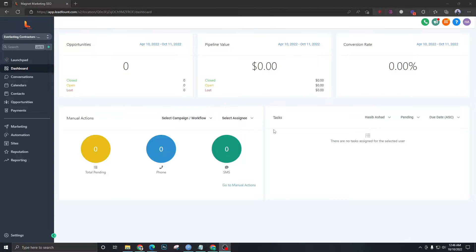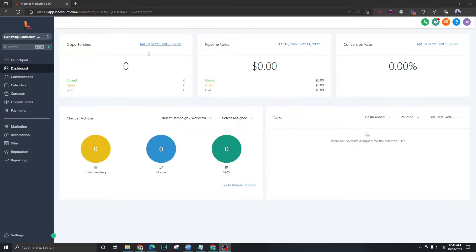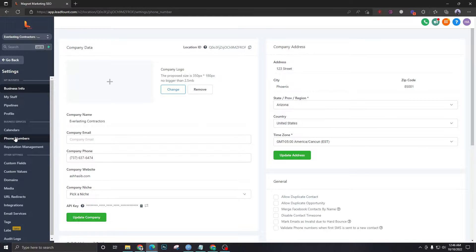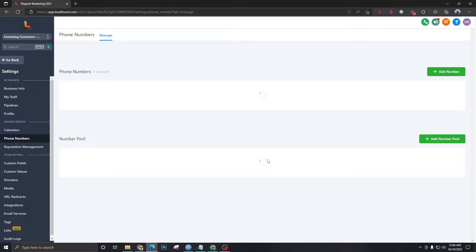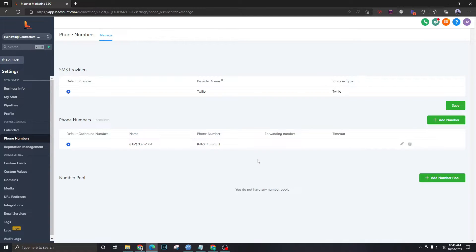In this video we are going to discuss Twilio numbers and how Twilio forwarding works in GoHighLevel accounts. I'm in a sub-account called Everlasting Contractors, which is a client sub-account. I'm going to go to Settings and then to Phone Numbers to see if there's a phone number that already exists in the account.